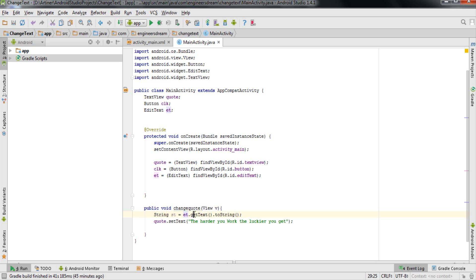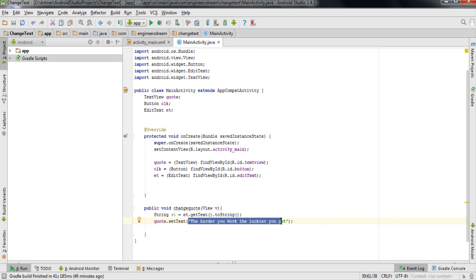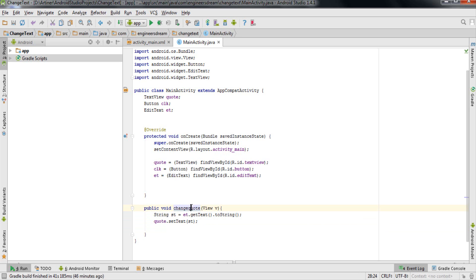For example, if you type 'abcd' inside the EditText, the getText() method takes that value and toString() converts it to a String. Once we have that value stored in 'st', I'll update the setText call to use 'st' instead of a hardcoded string. So when the user clicks the button, et.getText().toString() retrieves the text, converts it to a String, stores it in 'st', and then code.setText(st) displays it in the TextView. Make sure you do not put double quotes around 'st', as that would make it a literal string instead of a variable.